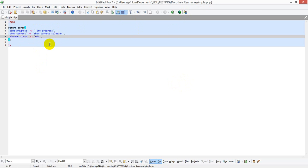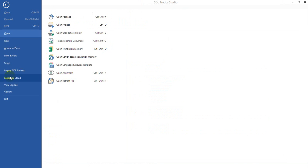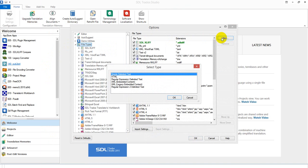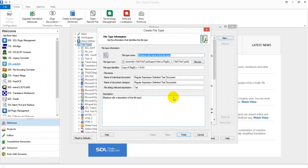So to do that you have to create a custom file type. So you go to Studio and you go to File, Options, File Types, New and click on the Regular Expression Delimited Text. Say OK.